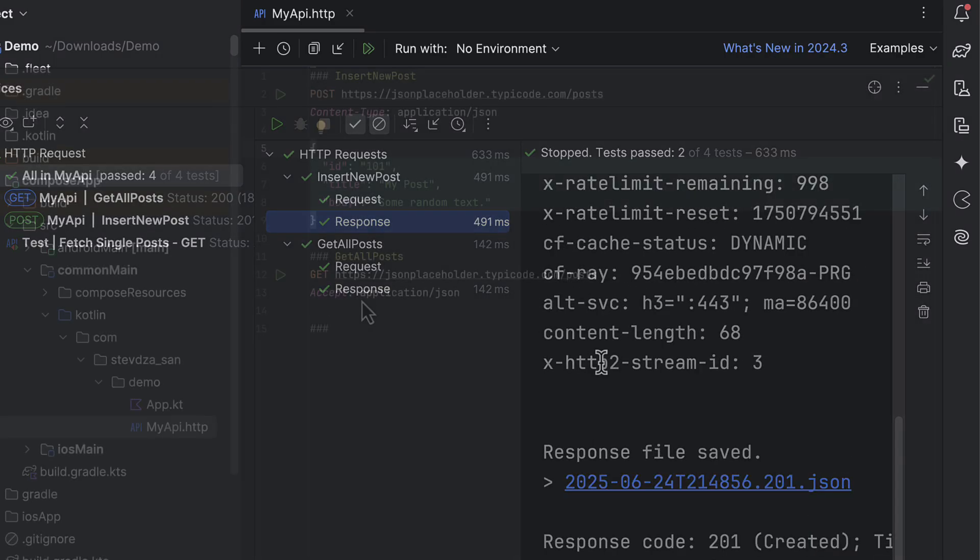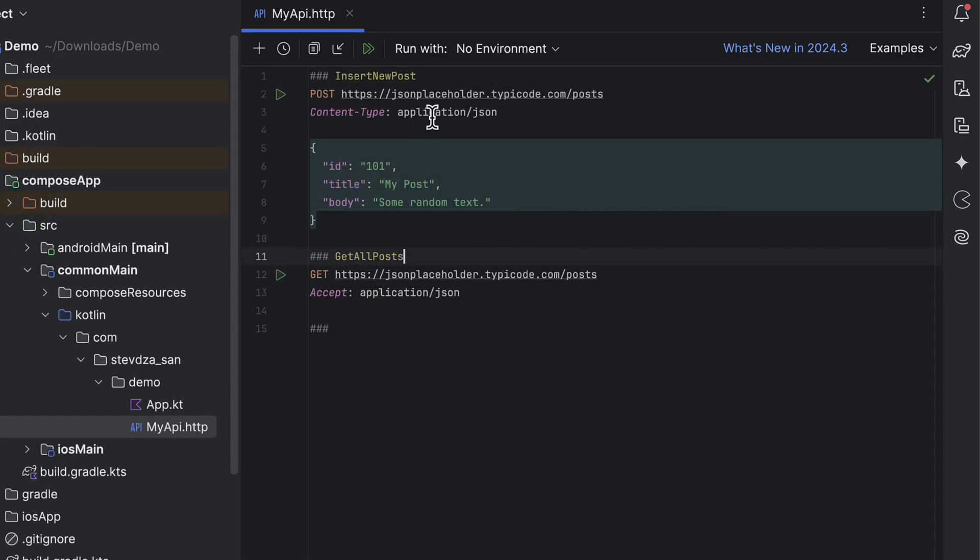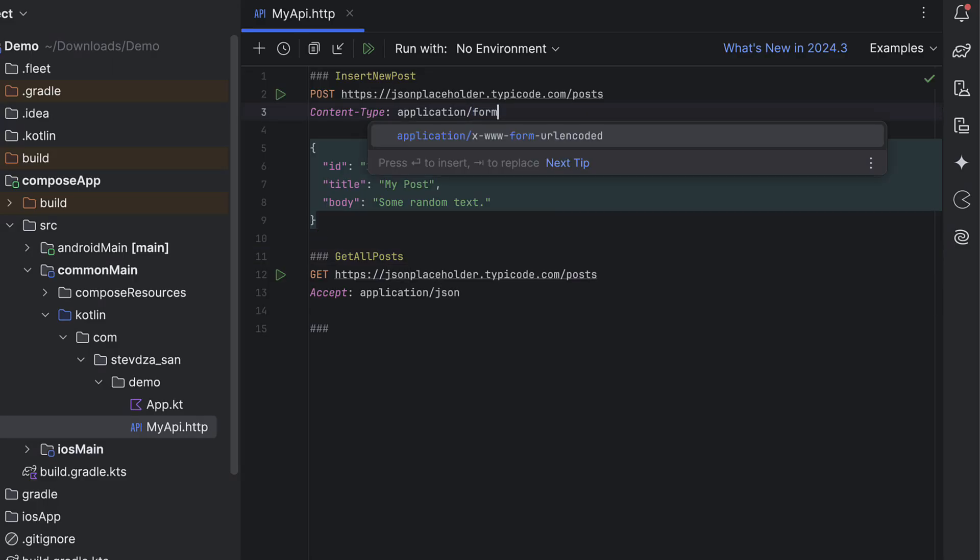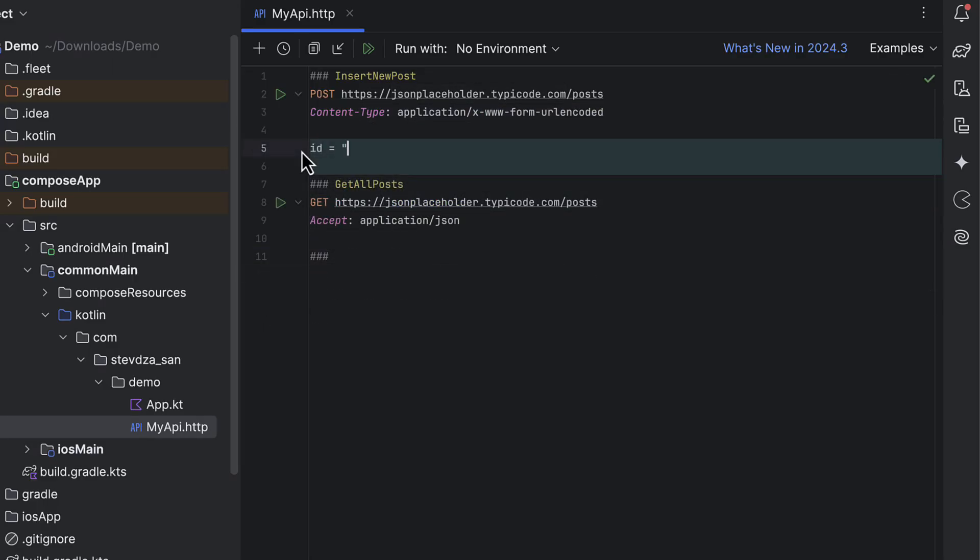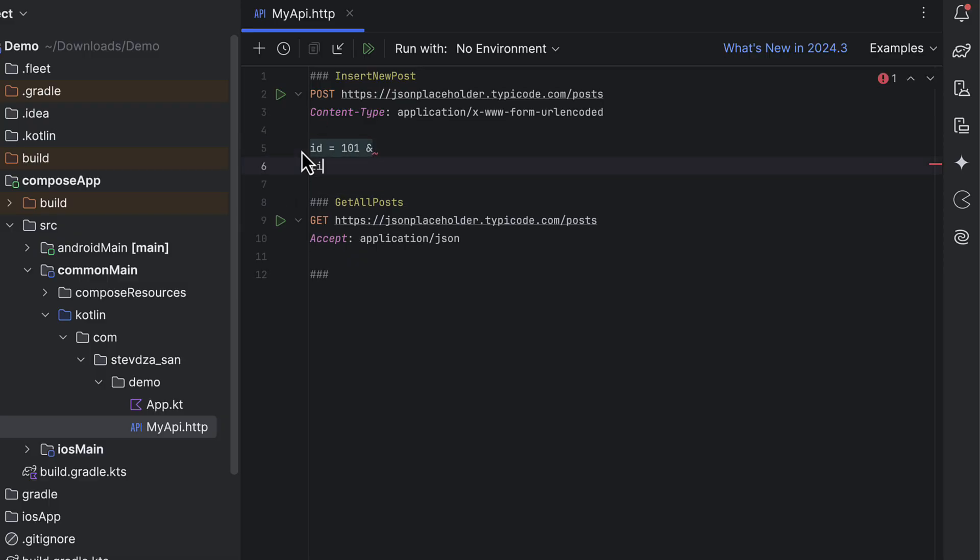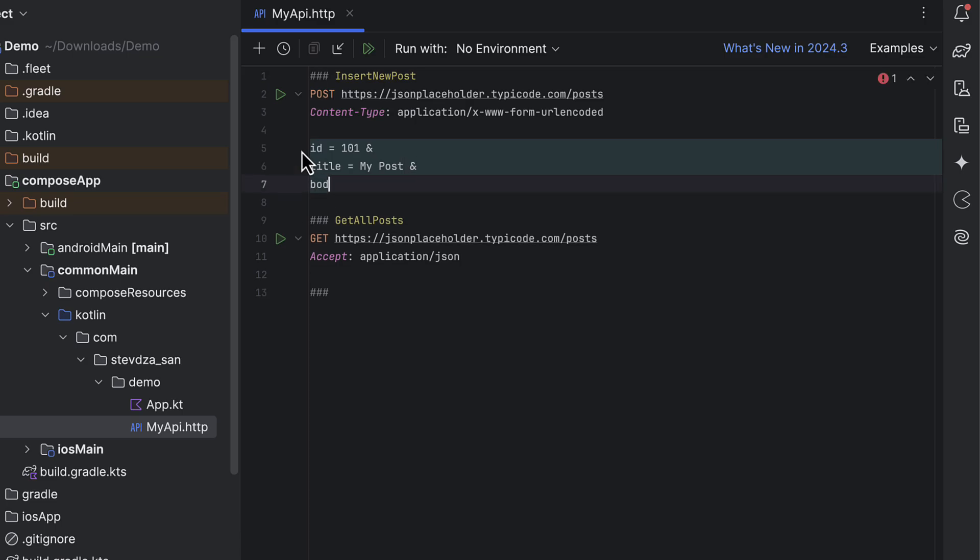Now, let's try changing the content format to URL encoded. You'll need to use the correct format, by the way. In this case, instead of JSON, each field is defined using the equal symbol and then multiple fields are separated by the ampersand symbol.